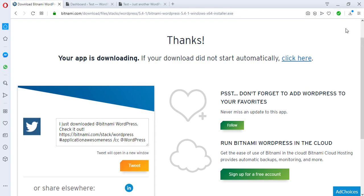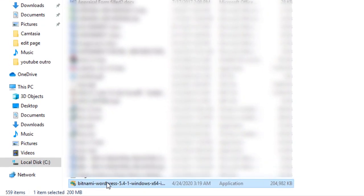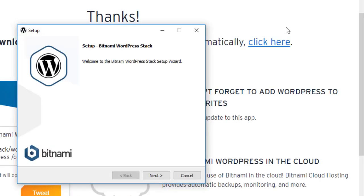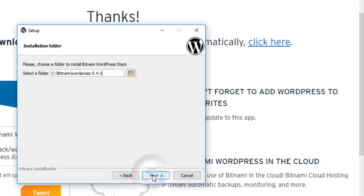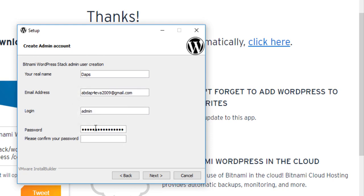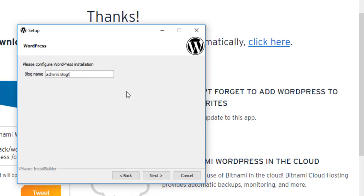I've got Bitnami WordPress 5.1 installing on my system — awesome. We have this downloaded and now we have to install the software. I'm going to launch it. Our language is English. We go to the Next button, and yes we go to Next again. Now I want to create an account for our WordPress — use a password you're very comfortable with and one you can always remember, that is very important. Then hit the Next button and enter the name of your blog or website.